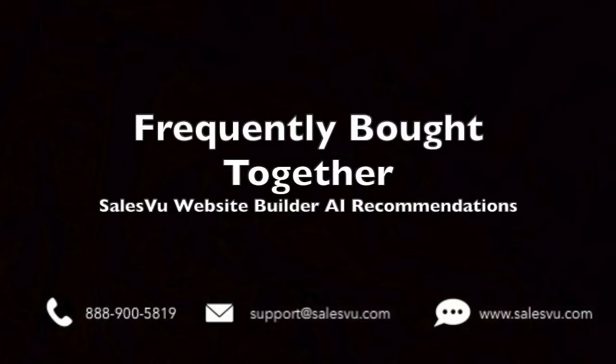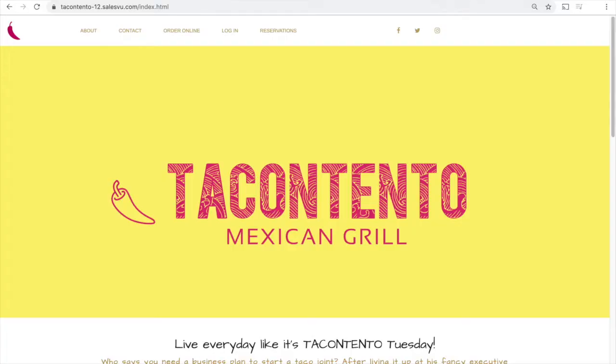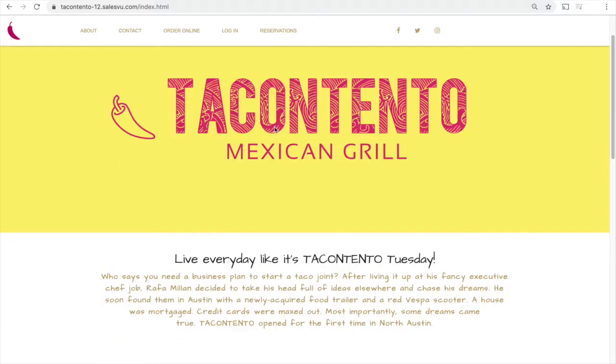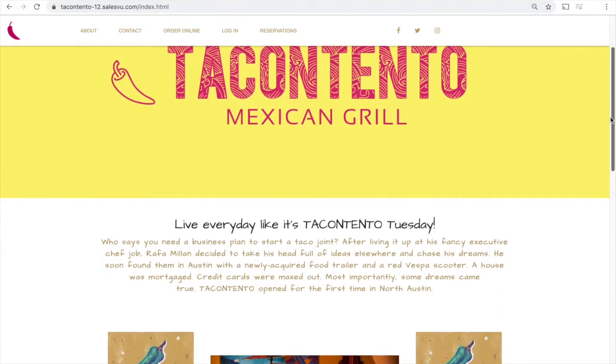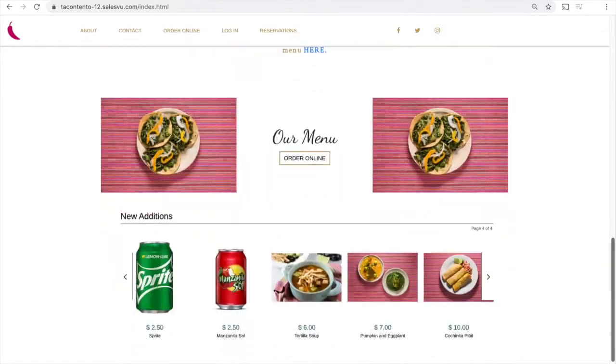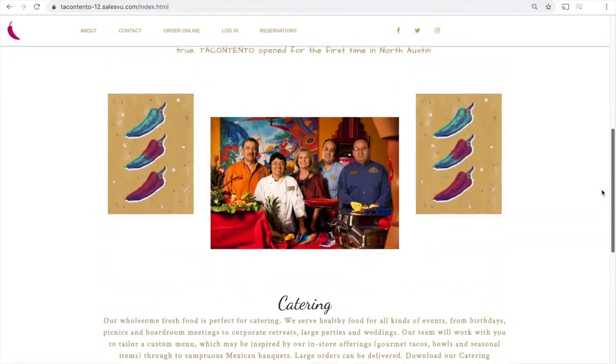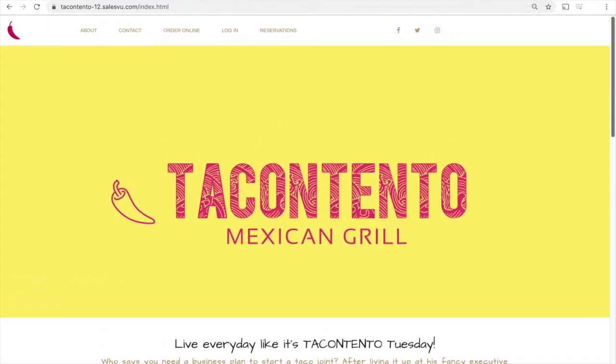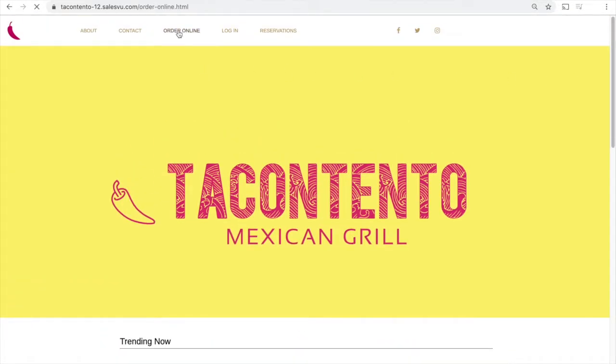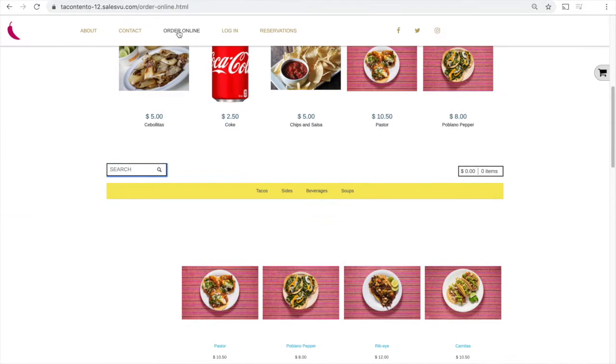Hi, in this video we will cover how the frequently bought together recommendation will work on the website builder. Using this feature our system will track the combination of products in your customers orders and analyze which products are often purchased together. When a product is added to the order the system will offer additional products that are commonly bought together.